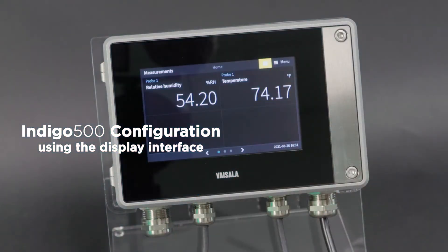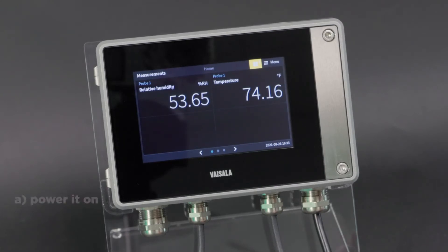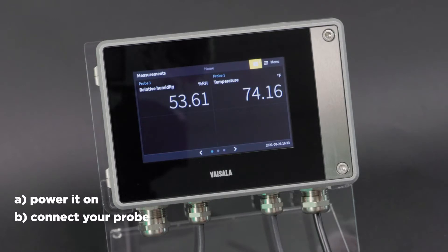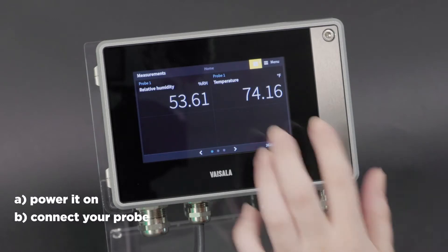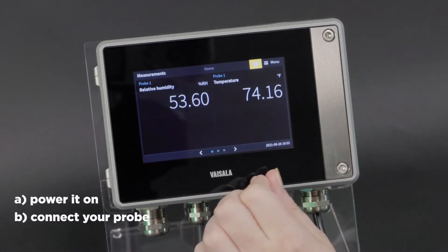To set up your Indigo 500 transmitter, you can do this before you permanently install it, but you will need to power it on and connect your measurement probe, because that's how the Indigo 520 is going to know what parameters it can output.